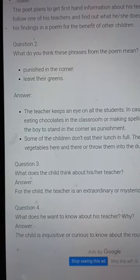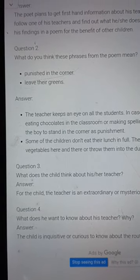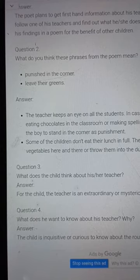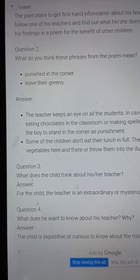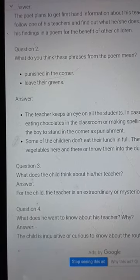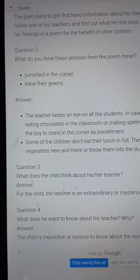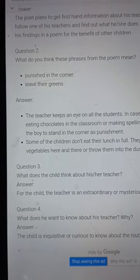Hello my dear students, good morning to all. Today's date is 29th October 2021. Subject: English, Class 6, Chapter: Poem — Where Do All the Teachers Go?